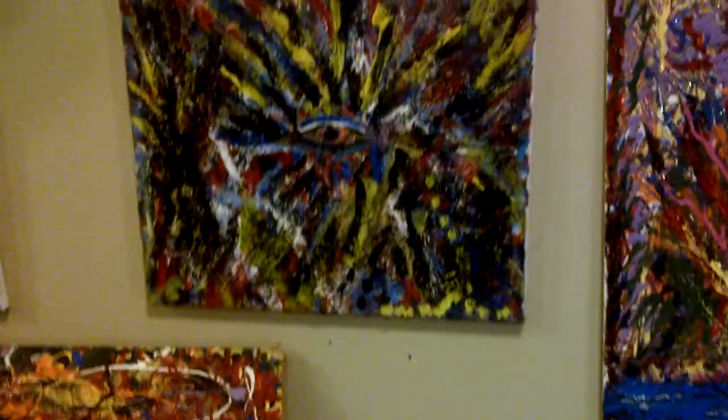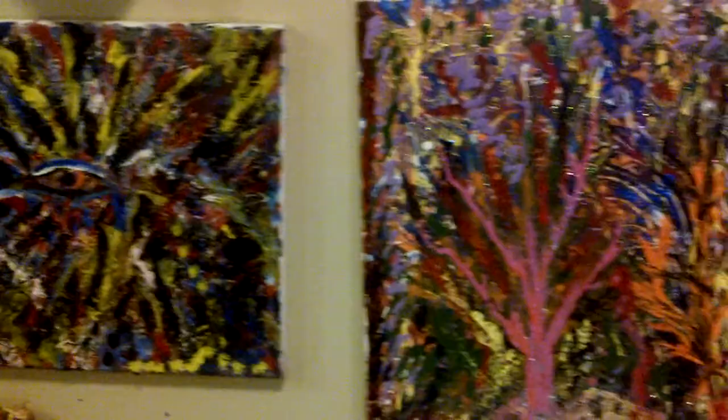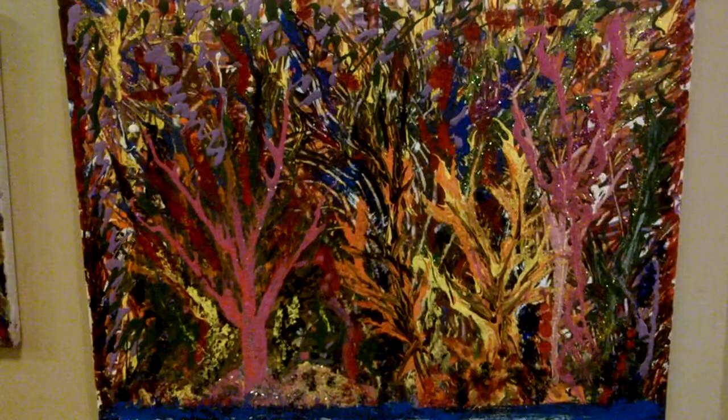Here we have some of my work, my latest work. Each painting is done individually, one of a kind.